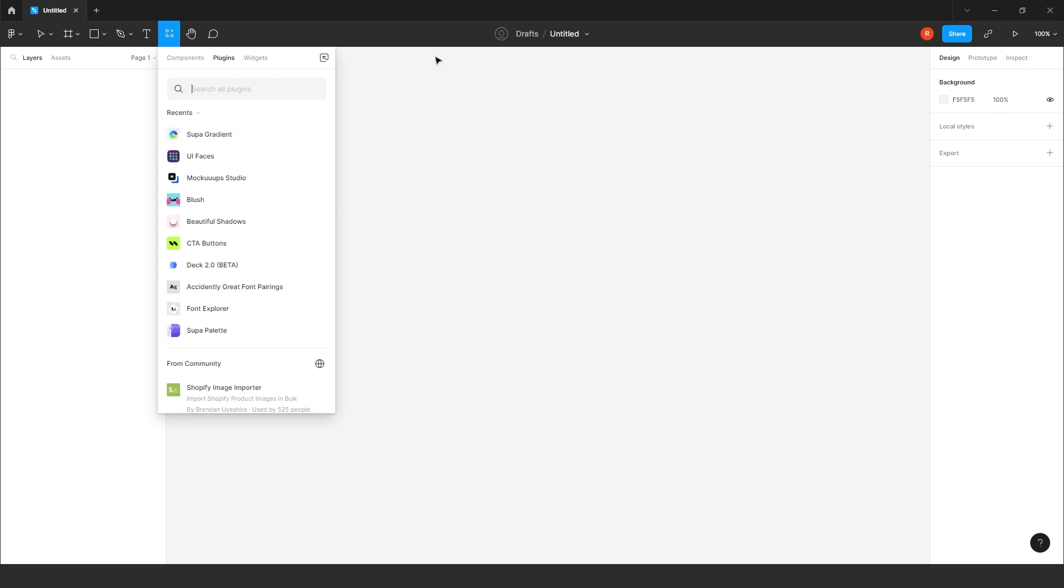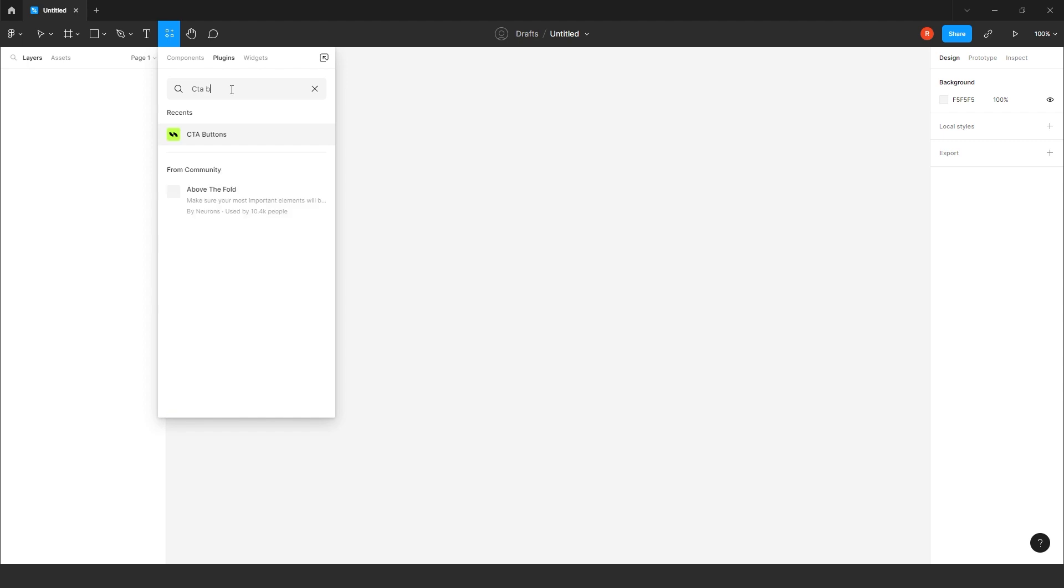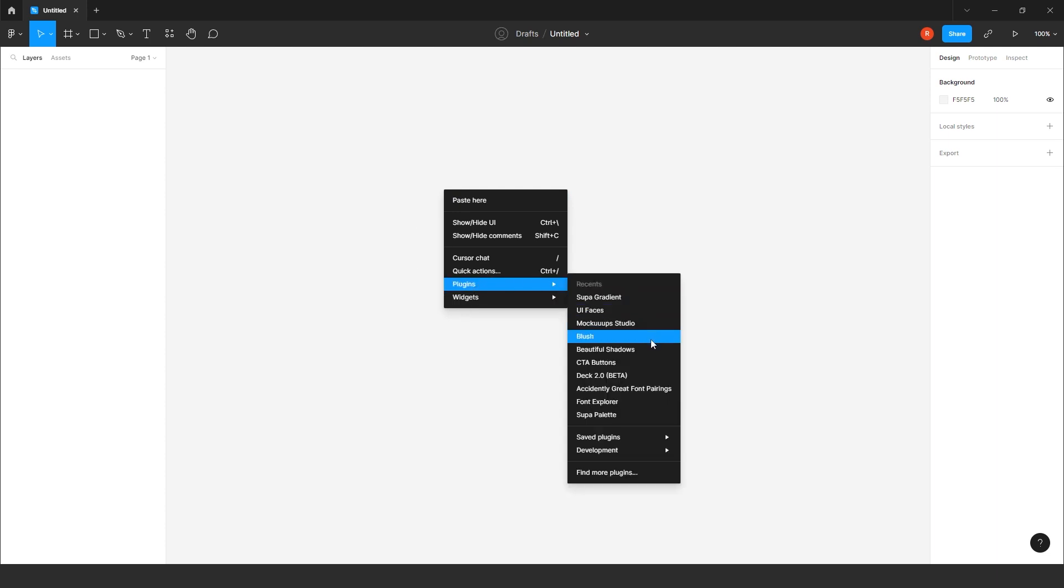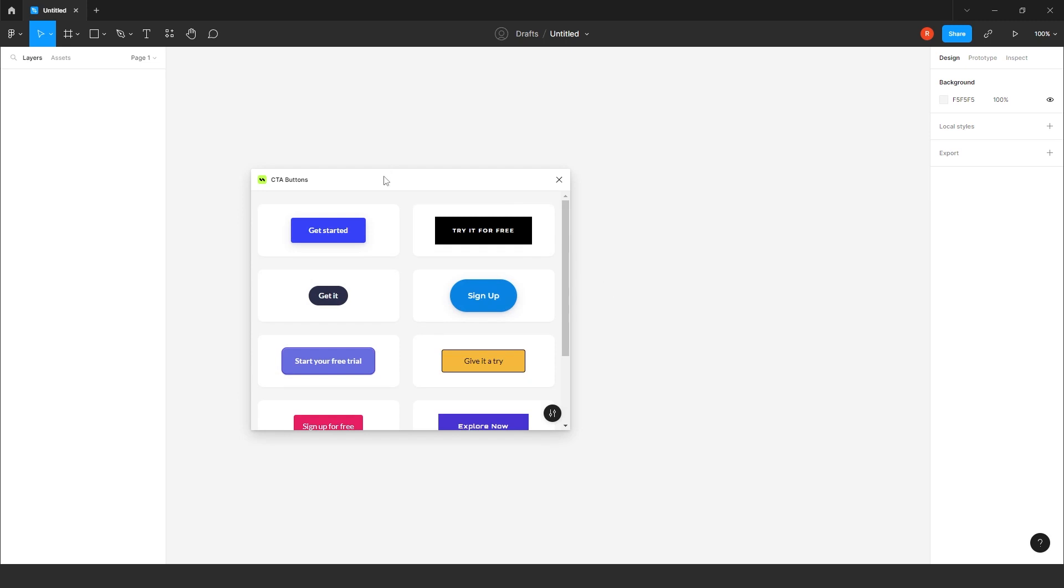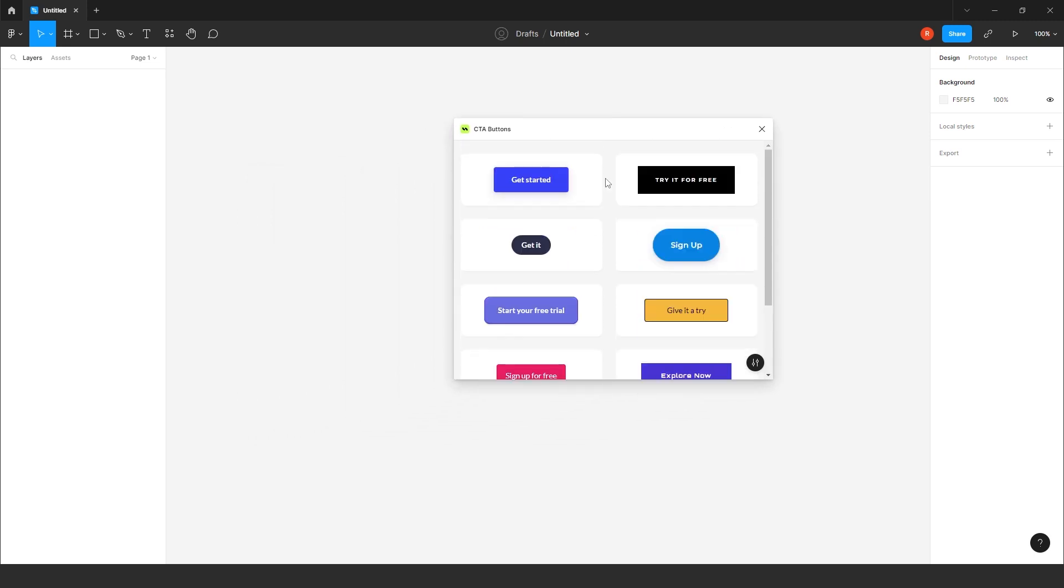So let's check out the first plugin which I use. Go to the resource, plugin, check out the CTA button. You just have to search it here. CTA button. Already I have. So I will don't run it here. In your Figma file, just click on plugins. Go to CTA button. After you have already installed it by clicking on run.